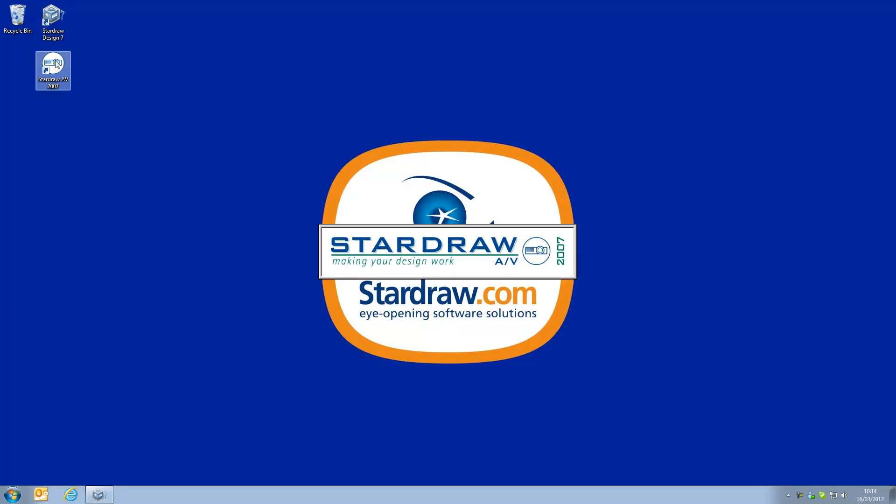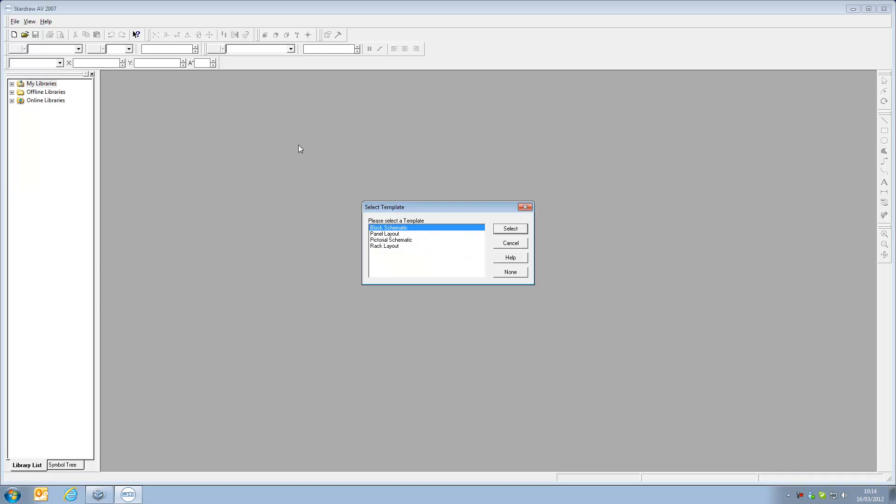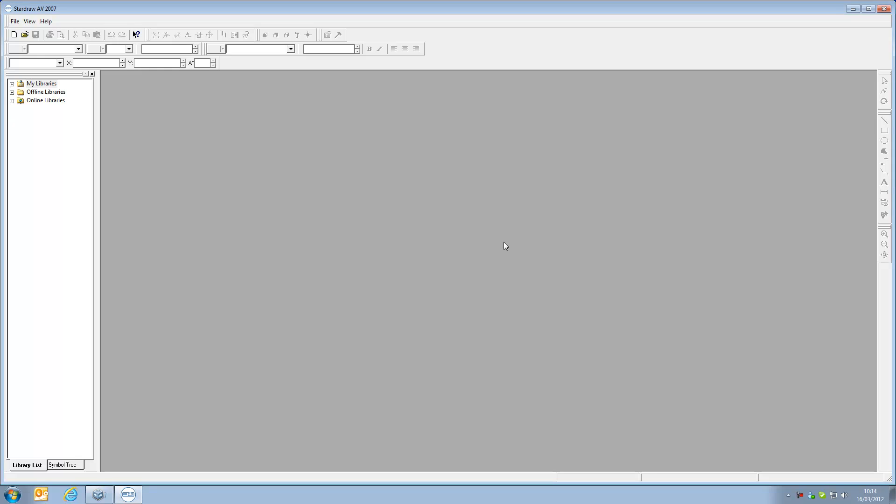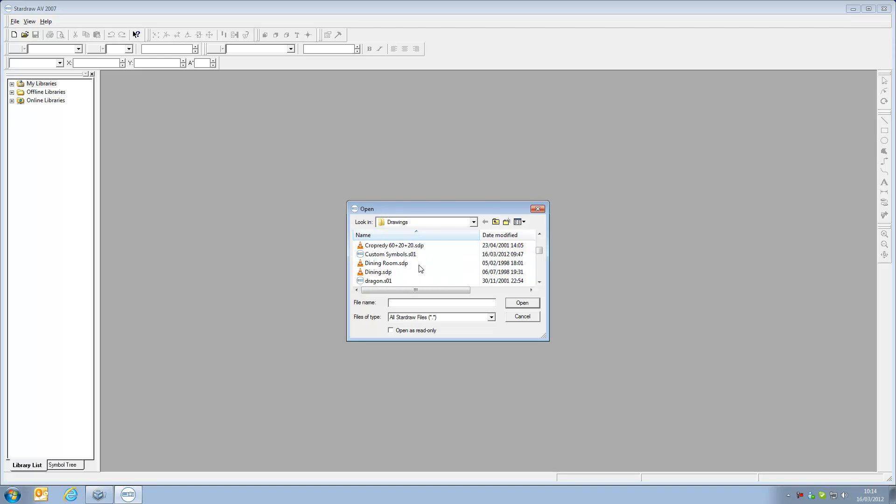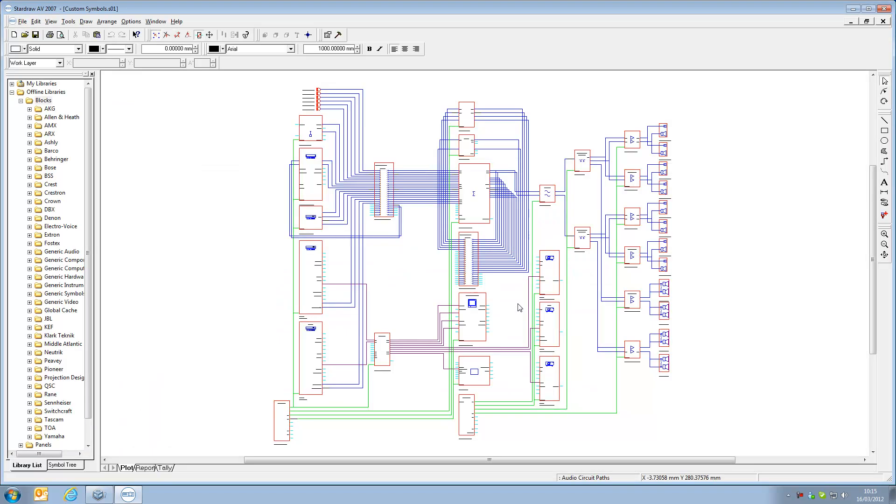We'll begin by starting up Stardraw AV 2007 and we will open up an existing drawing which is called custom symbols.